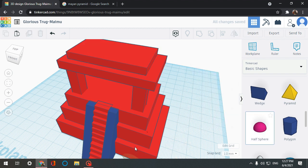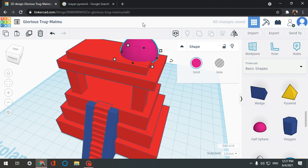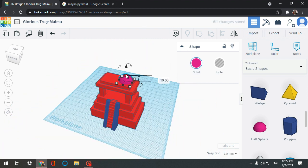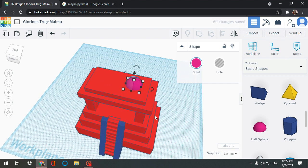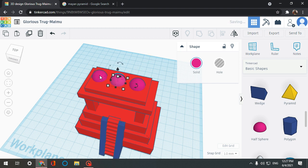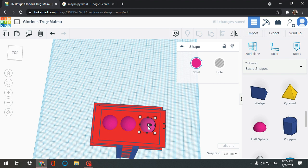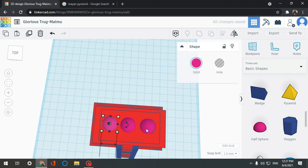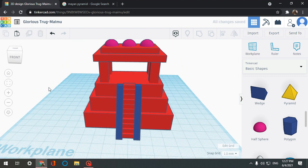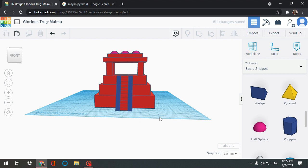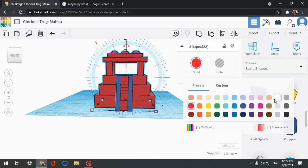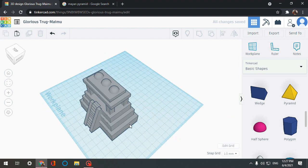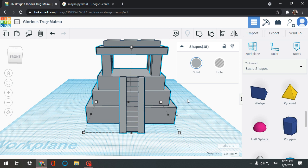Now I bring a half sphere, I bring it up. Let's just bring it here. I don't really like it, so I'm just gonna undo it.